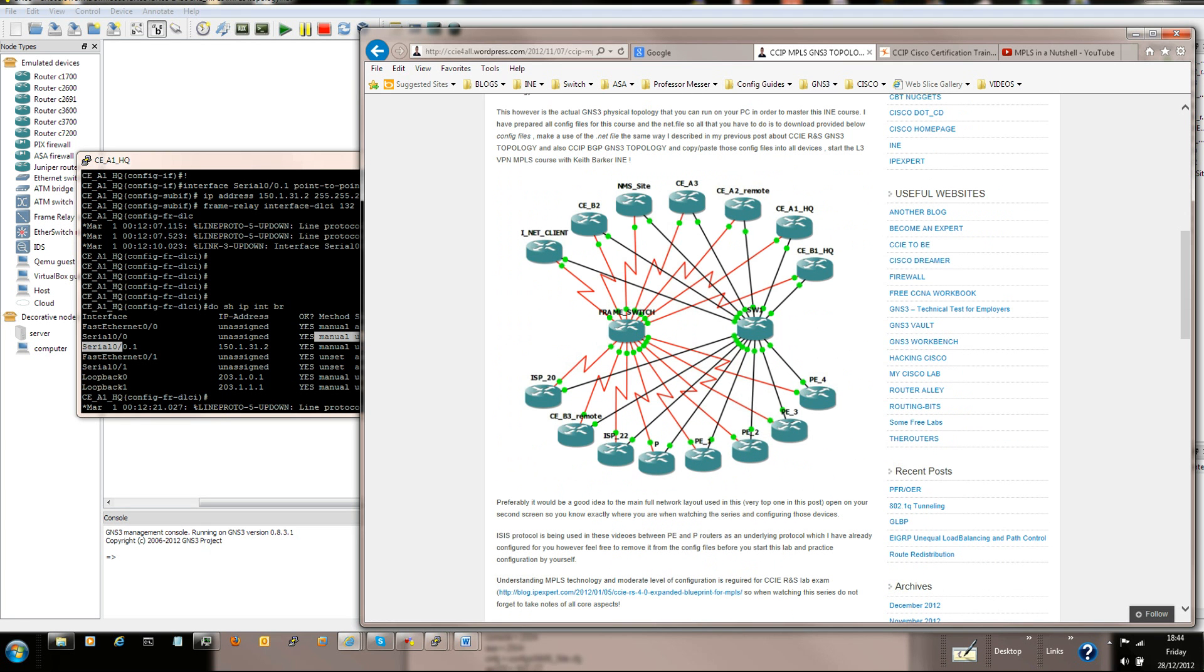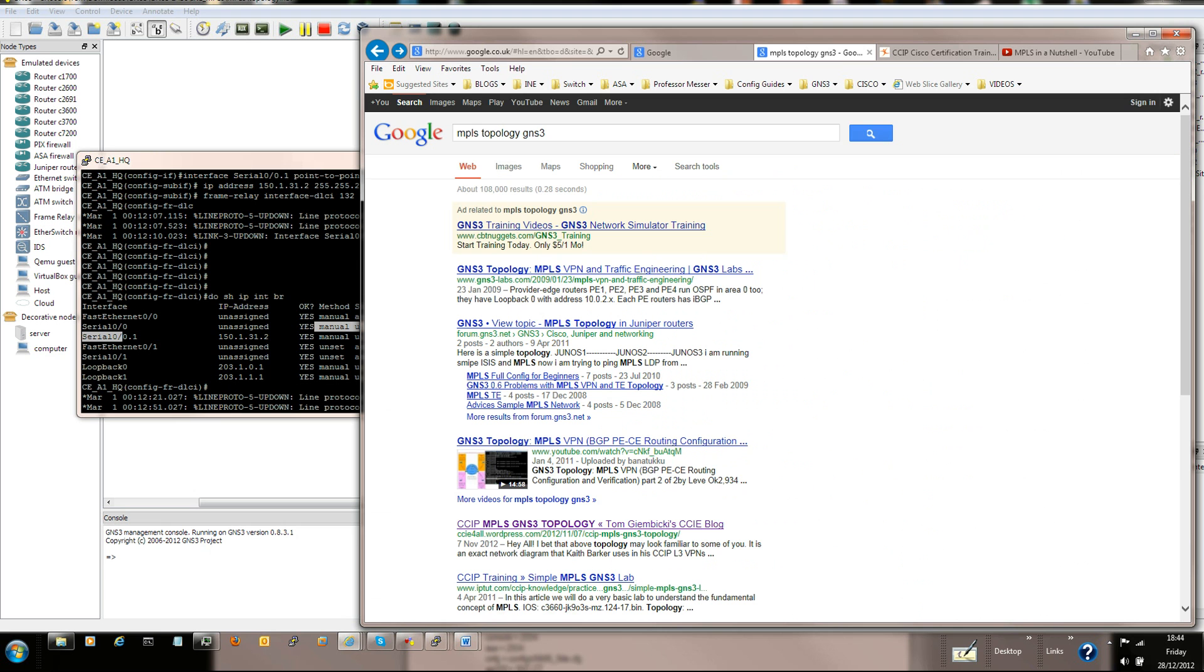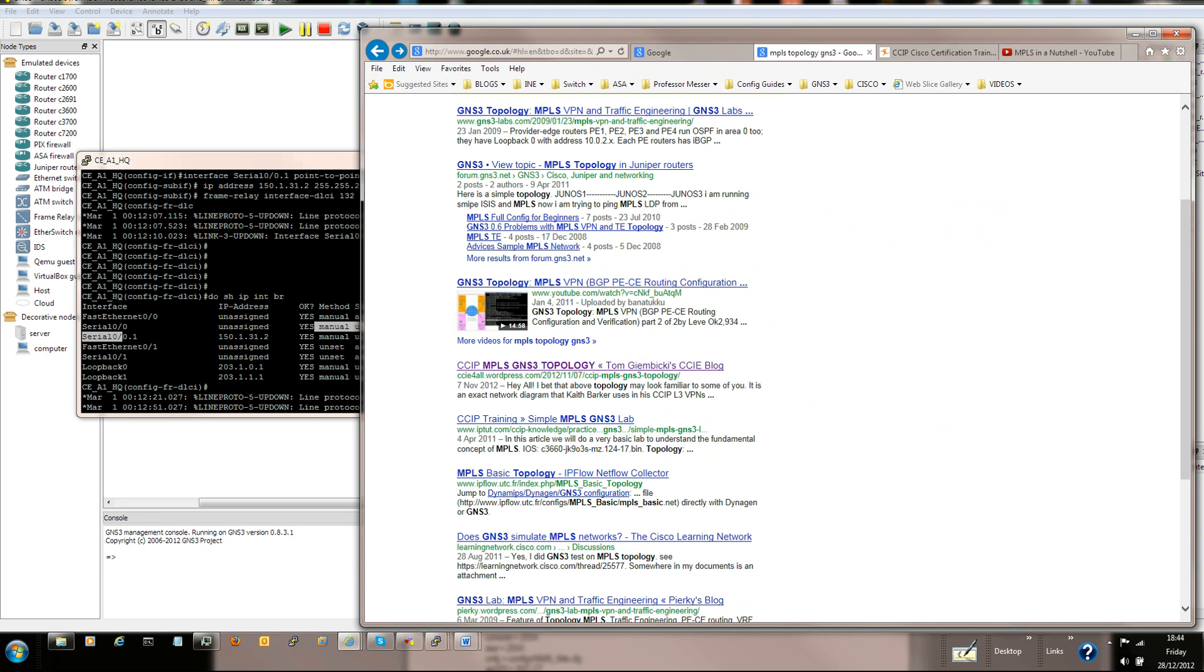That's all. So once again, go to Google and search MPLS Topology GNS3.